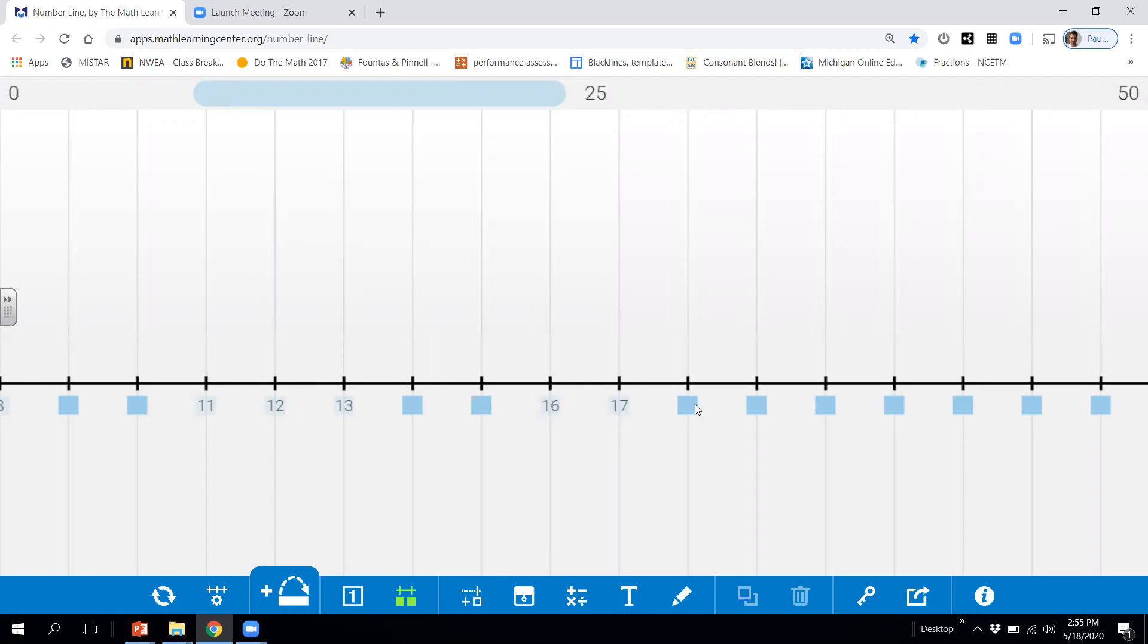All right. Let's take a look. 20. What number comes before 20 would be? And what number comes after 20 would be? All right. We'll screen them up again.